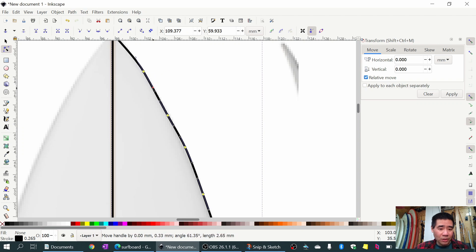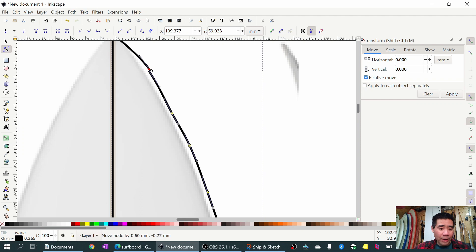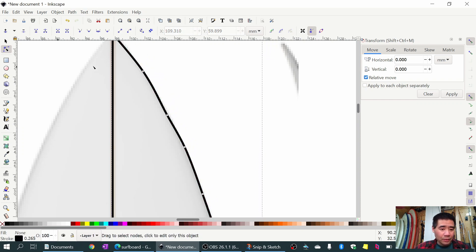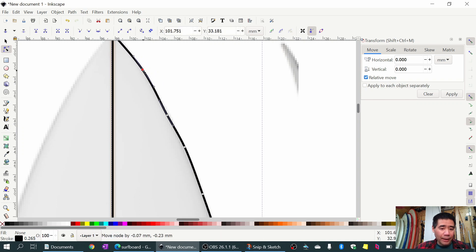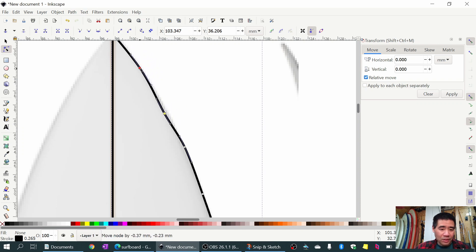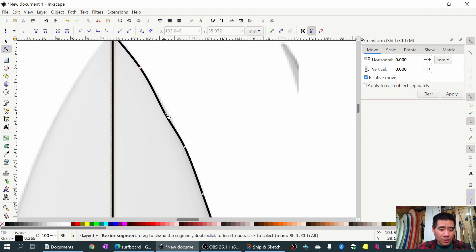I can also click on a node and drag it around - move it out, move it back. If I have a bunch selected I can move them all at once, or I can move them one by one.